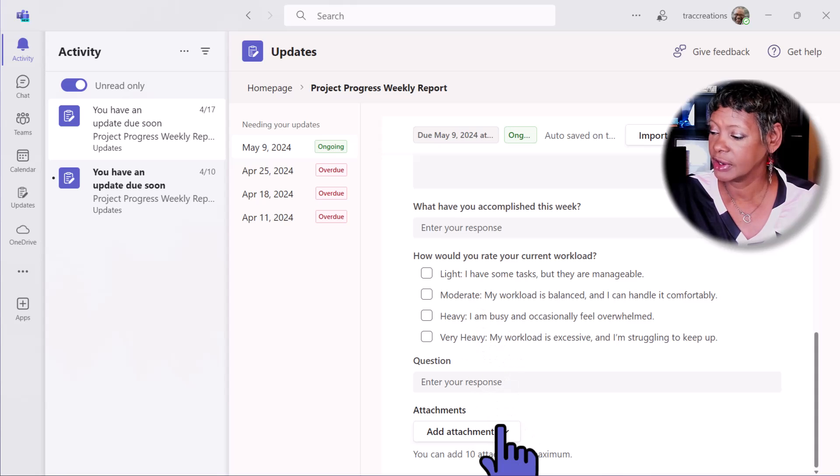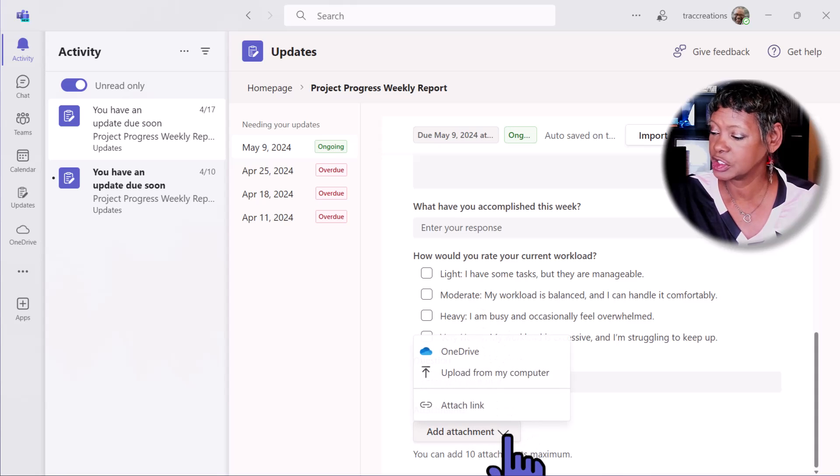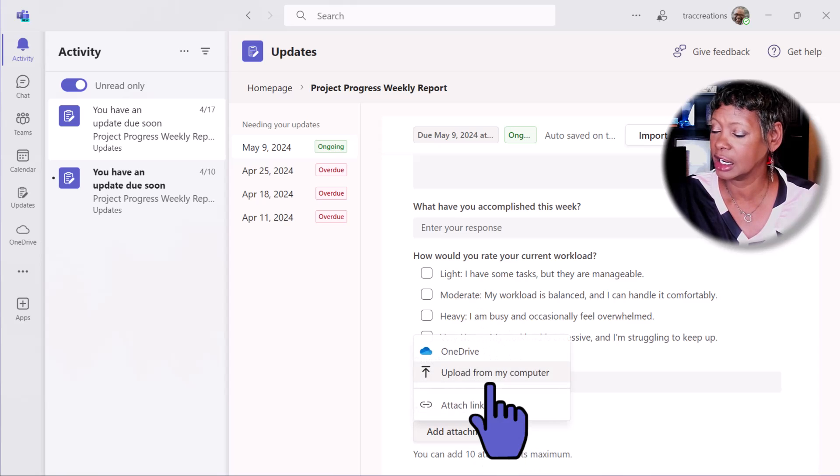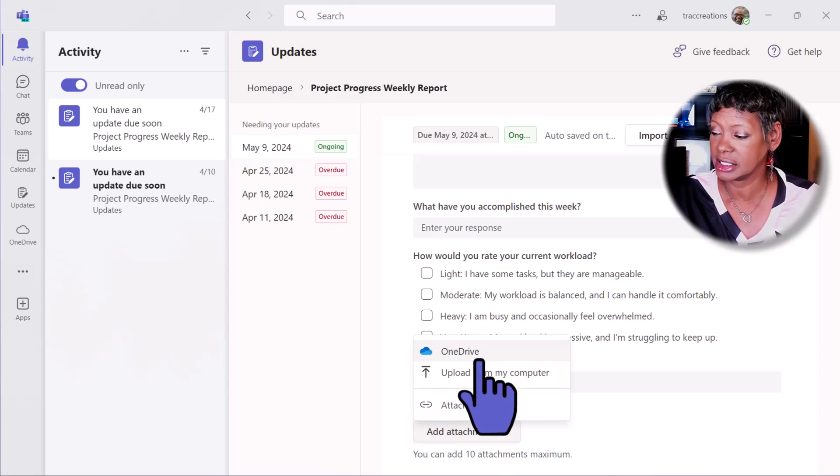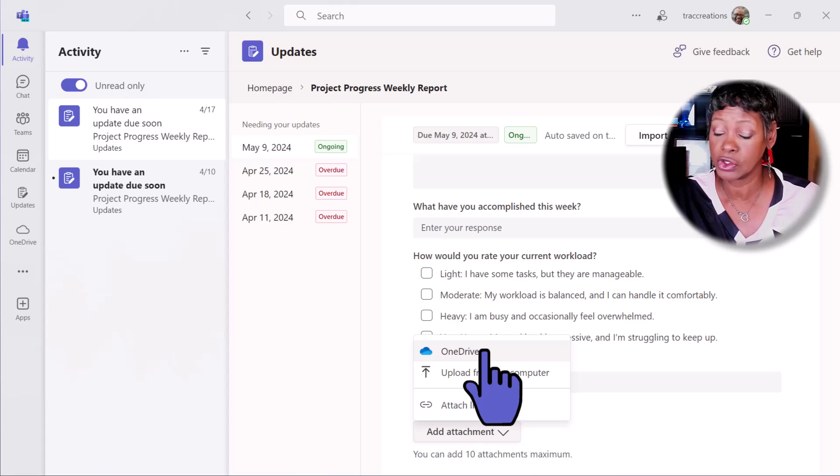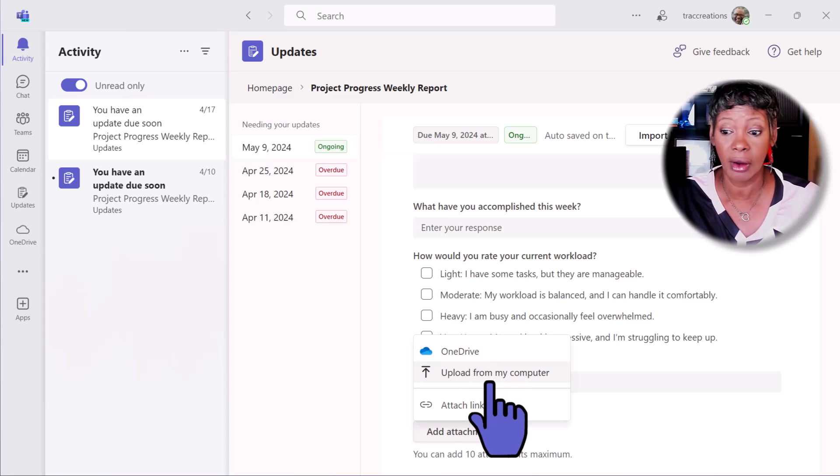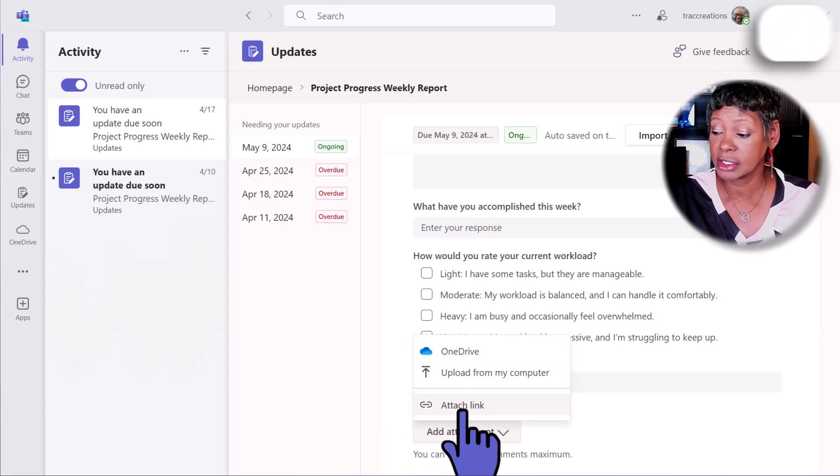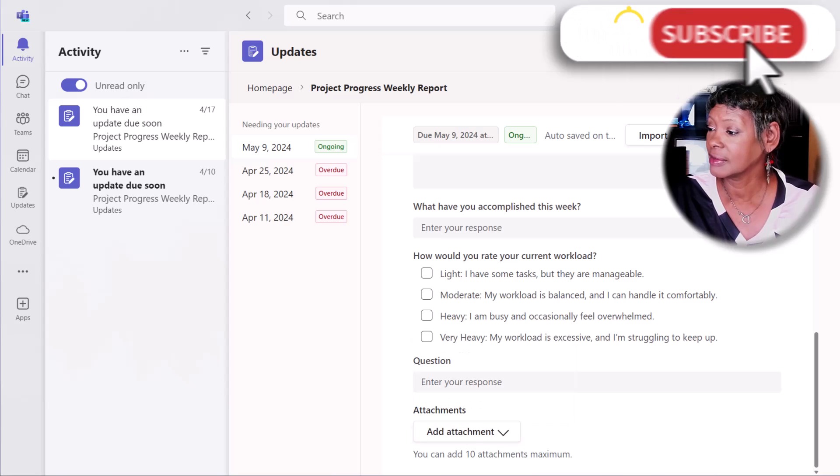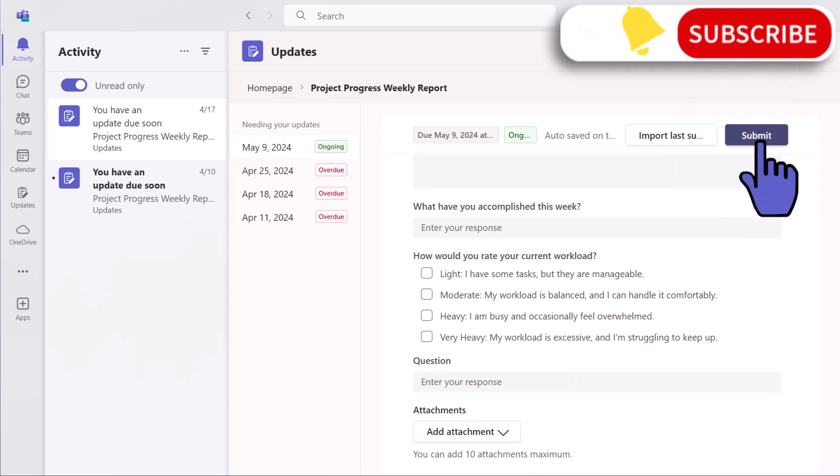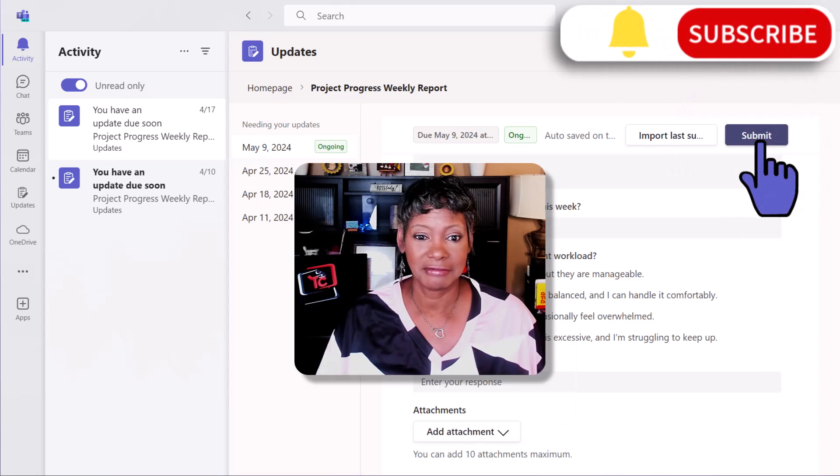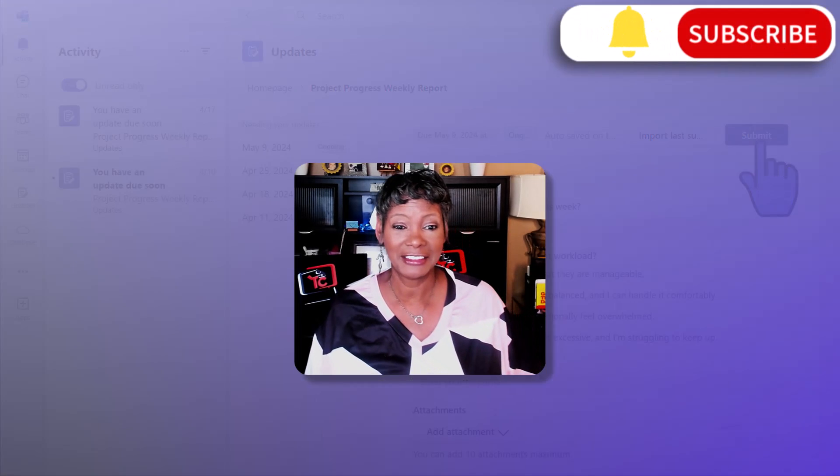If there's any attachments, he can include attachments from OneDrive or from his computer. He can also insert a link. And then hit submit. He's done.